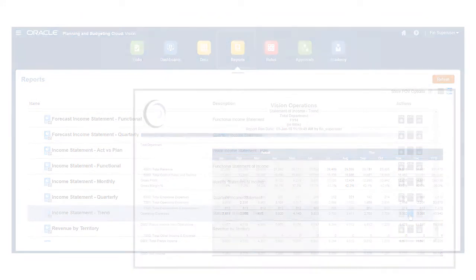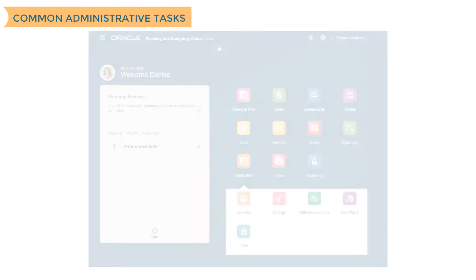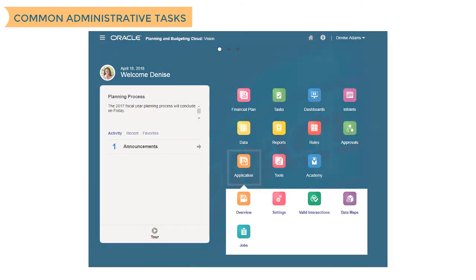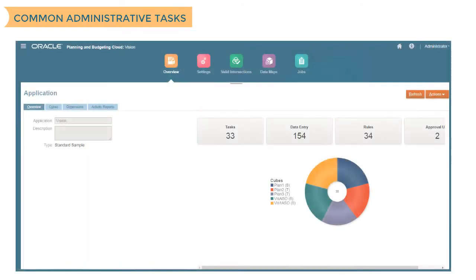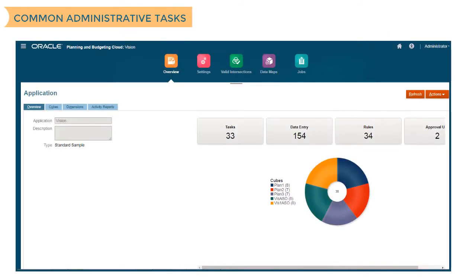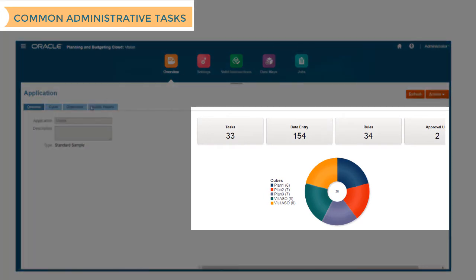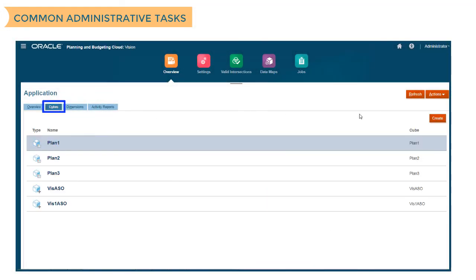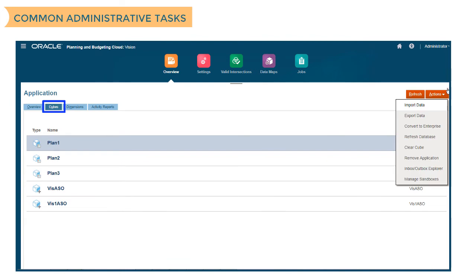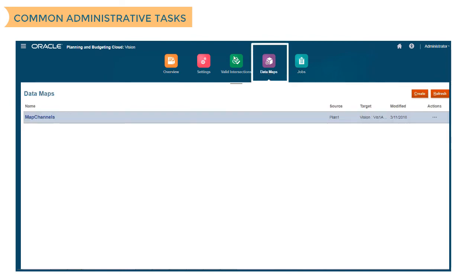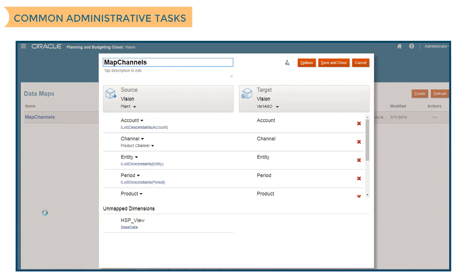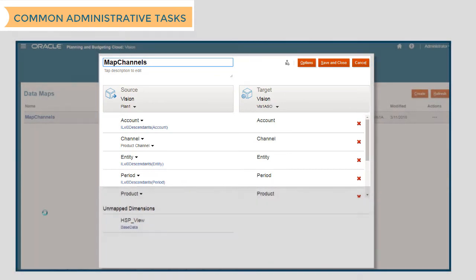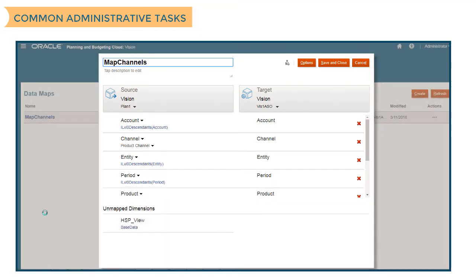You can perform most administrative tasks using the application card. For example, on Overview, you can view application artifacts and properties, manage cubes, refresh the database, and delete applications. On Data Maps, you can leverage metadata between sources and targets to perform tasks such as linking data to multiple reporting applications.